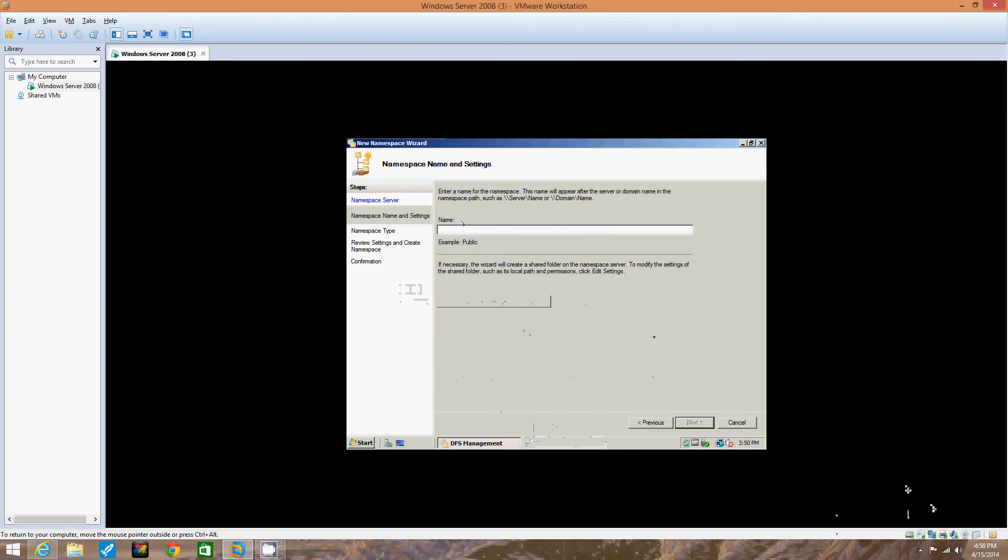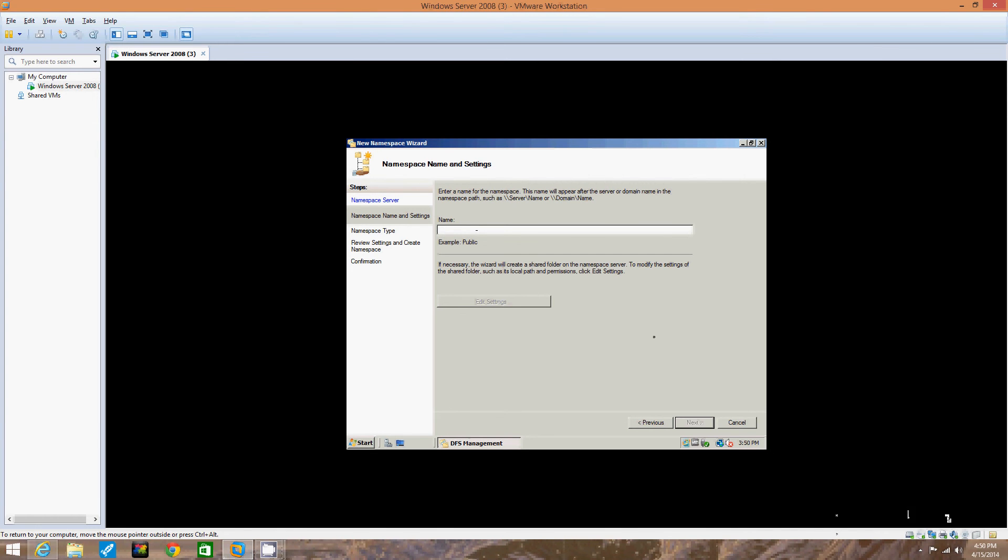Okay, that namespace server. Now we're going to type namespace and name settings. Alright, now we're going to enter the namespace and we click next. We're going to leave domain based namespace as the default selection and click next.